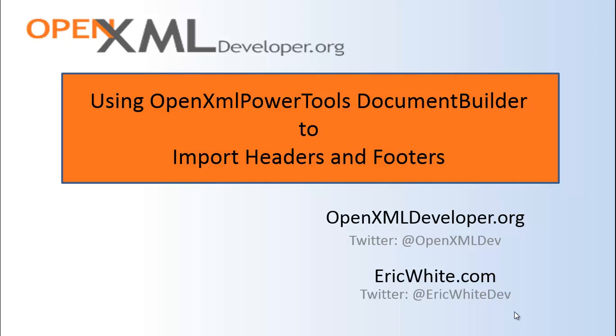This is the operation that you might want to do when you have a large number of documents in some folder and you want to replace all the headers and all the footers in every one of those documents with some standard set of headers and footers.